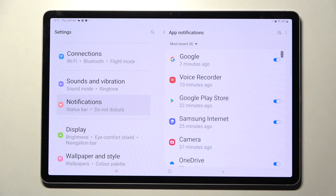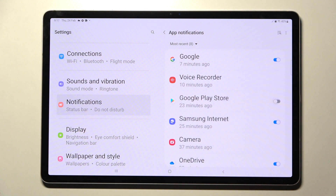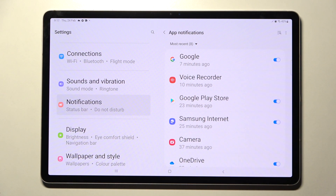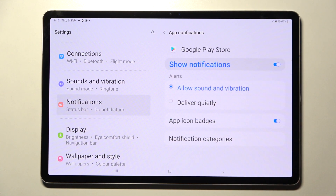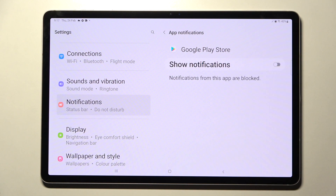Over here, select one of your apps like Google Play Store and tap on the switch next to it. As you can see, all notifications from this app are now disabled, but you can always enable them by tapping on the same switch. If you wish to, you can also just tap on one of your apps and manage notifications from there.